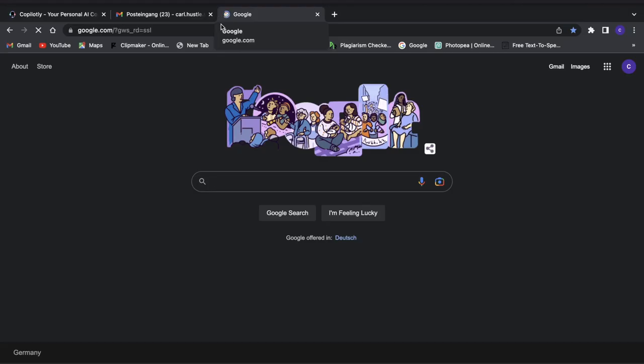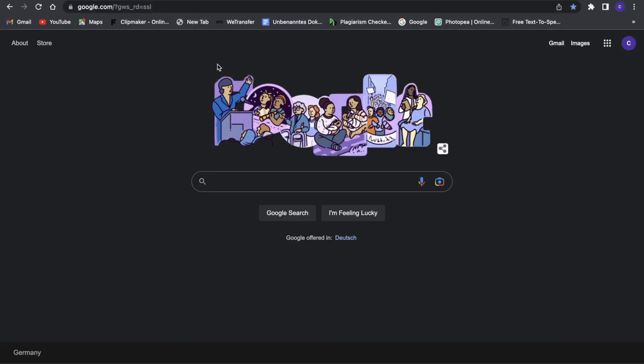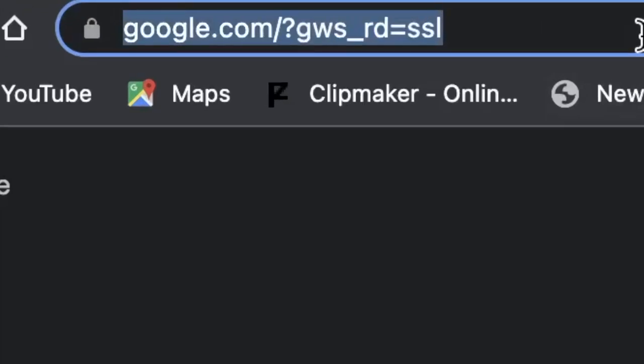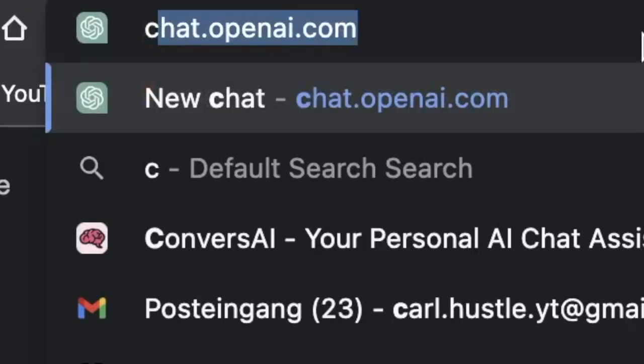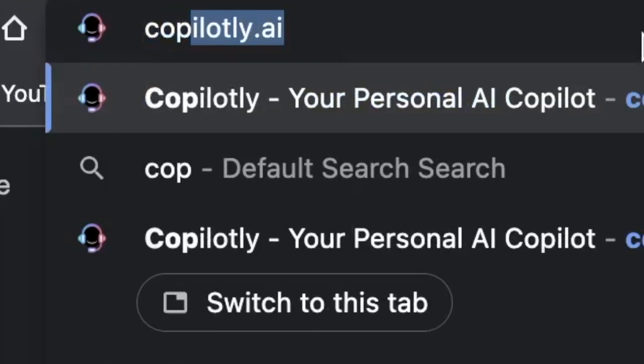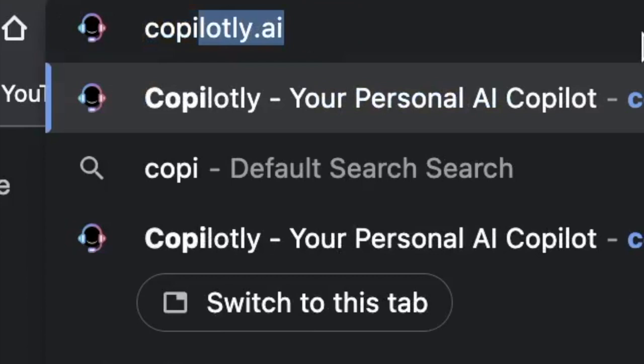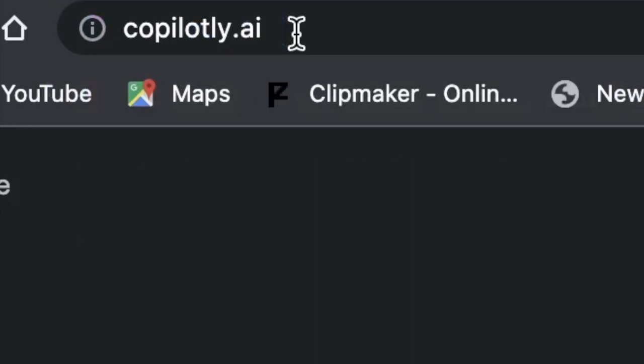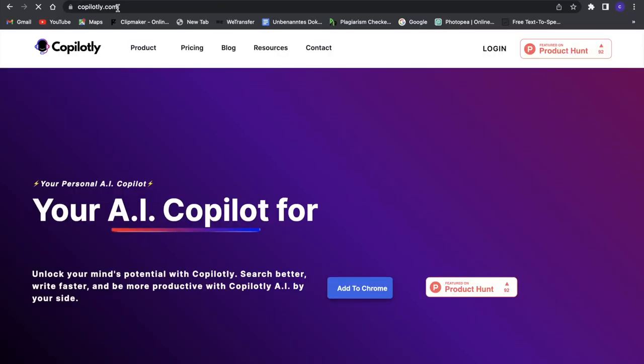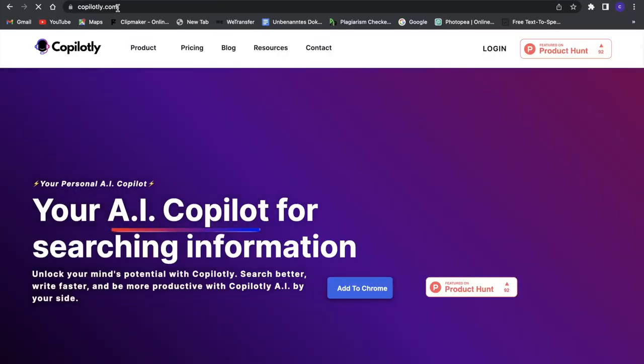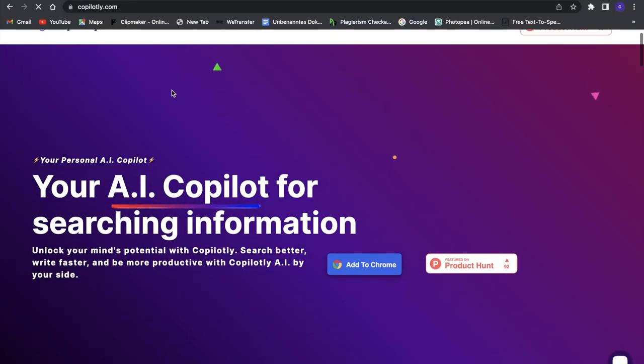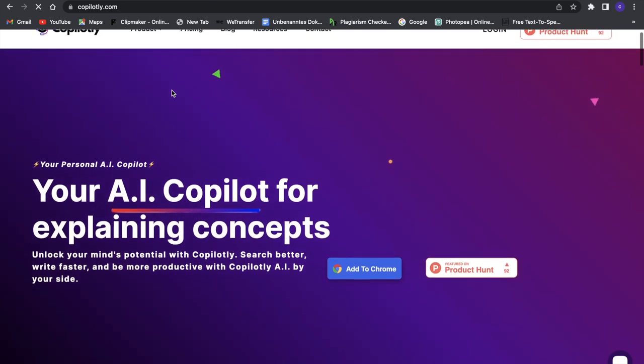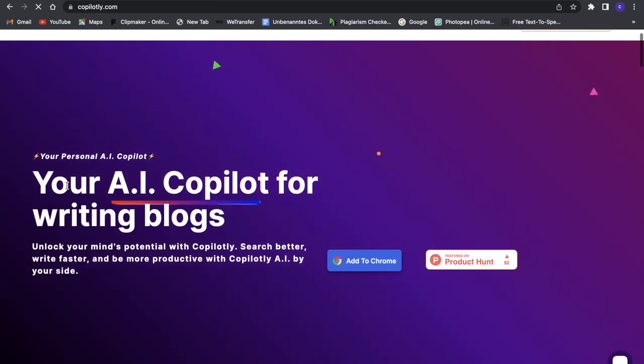What we want to do is go to Google and search for copilotly.ai. Just search for that in the search bar, then click enter, and you will be led to a website like this.